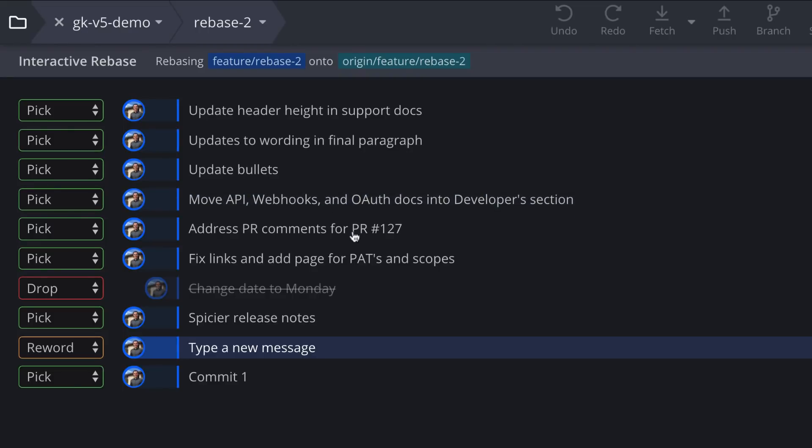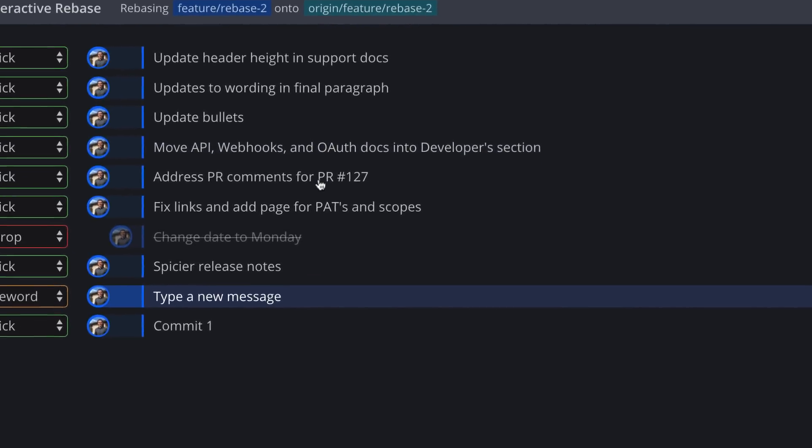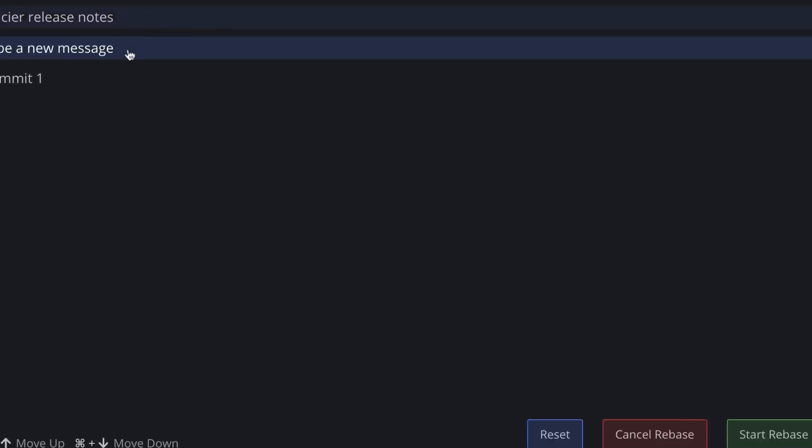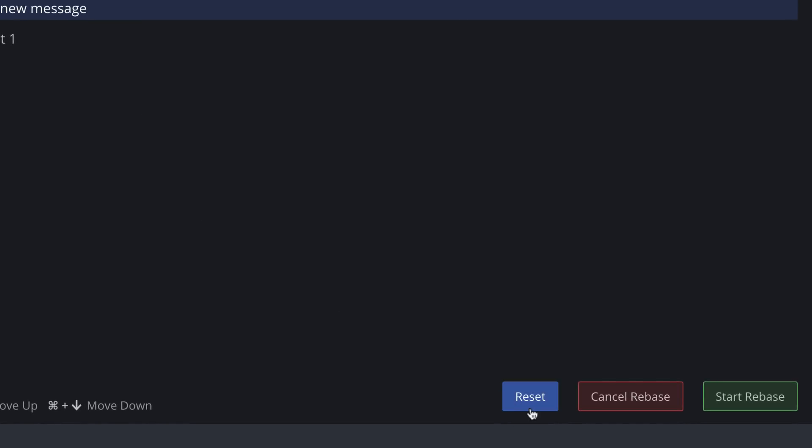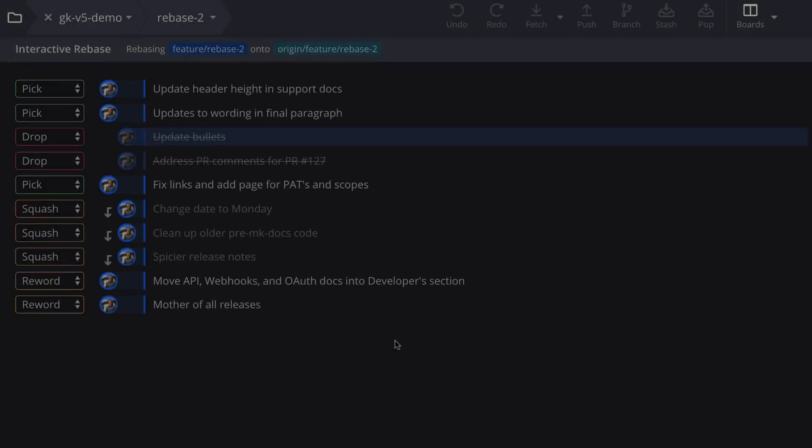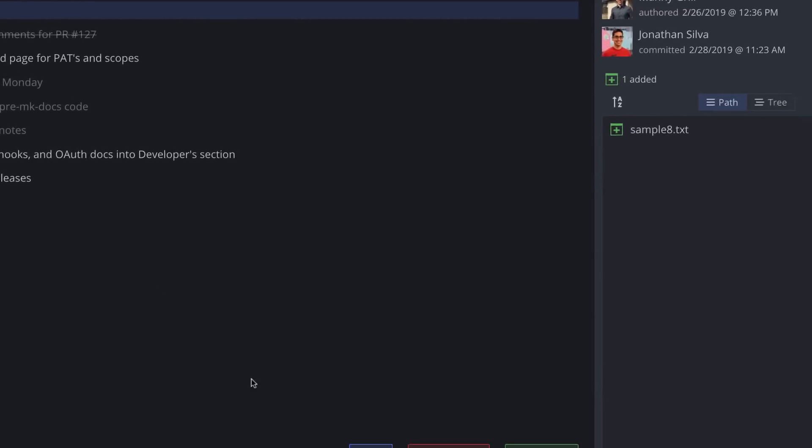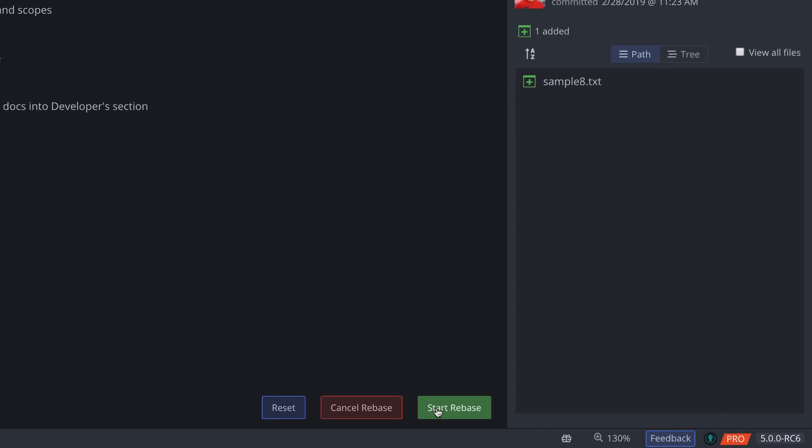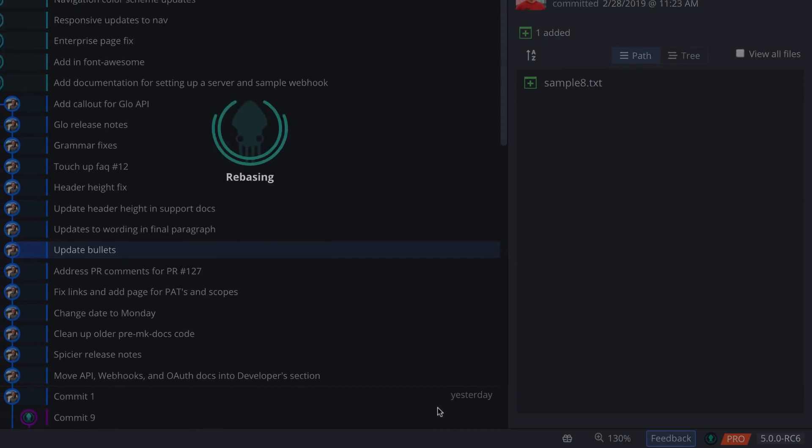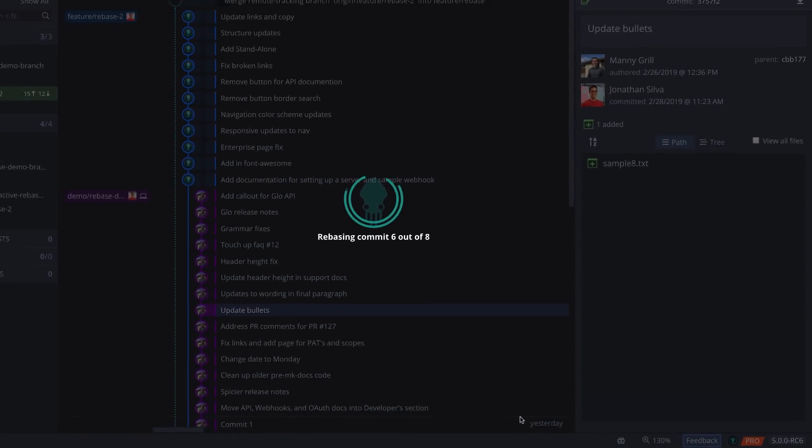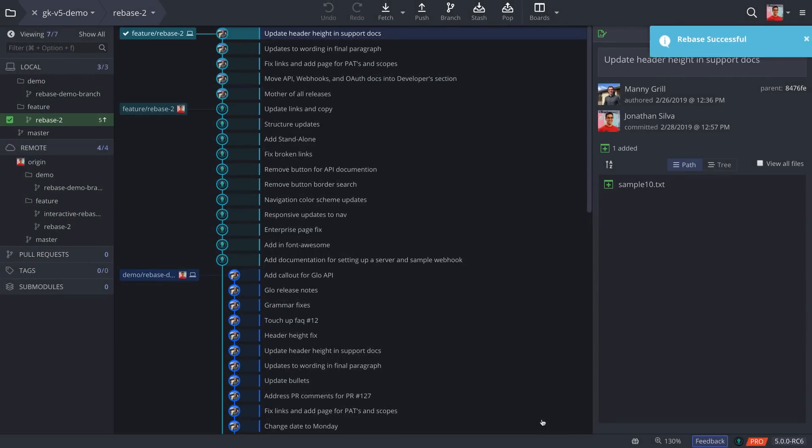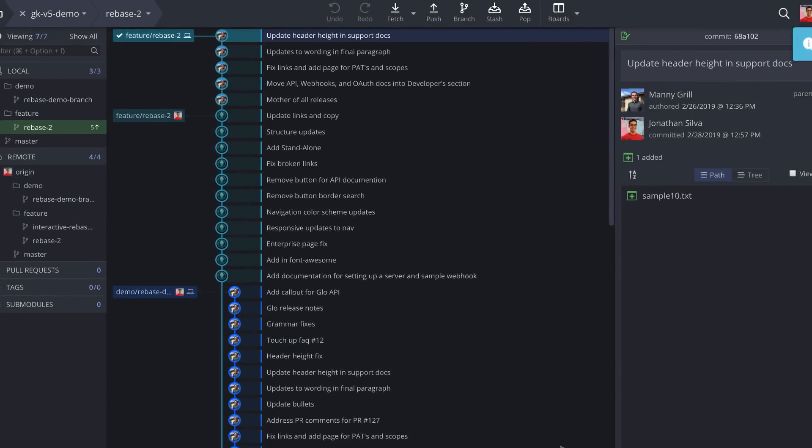If at any point you wish to restart, just hit reset to revert your changes and once you make your selections, you may start the Interactive Rebase and when it finishes, the graph will update to reflect your changes.